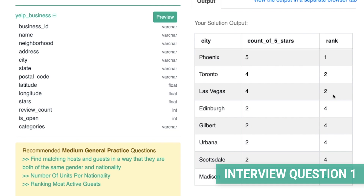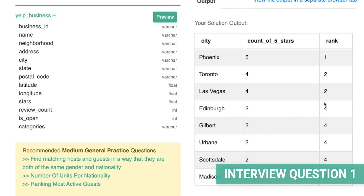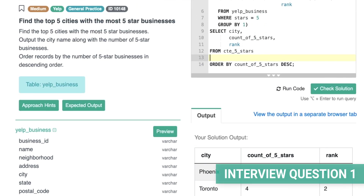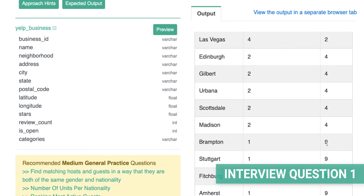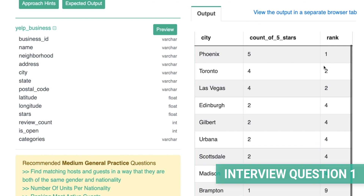Looking at the rank column, we see the key feature which separates RANK from DENSE_RANK: how it increments the ranking. Notice we have a tie for second place between Toronto and Las Vegas — we end up skipping rank three. Then we have a multi-way tie for fourth place, so we also wouldn't expect to see a fifth rank. In fact, our next rank would actually be nine if we removed the WHERE filter, and we can see that with Brampton taking ninth place.